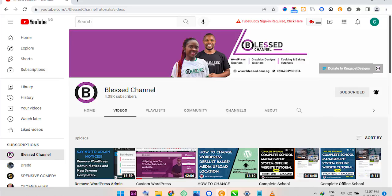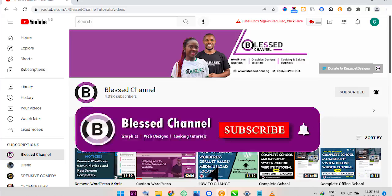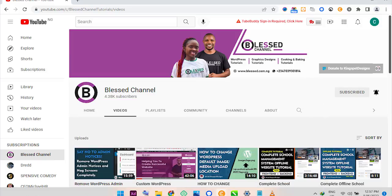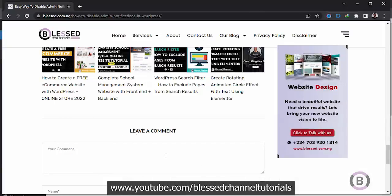In case you're just joining me for the first time, please click on the subscribe button and don't forget to click on the notification bell so that you get notified each time I upload a new video.